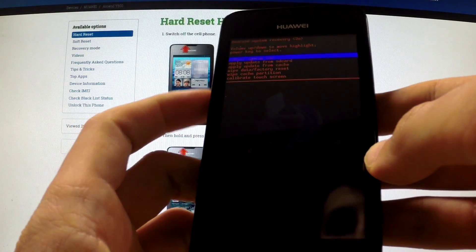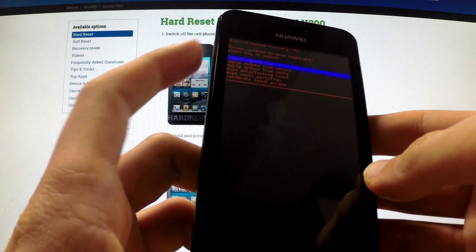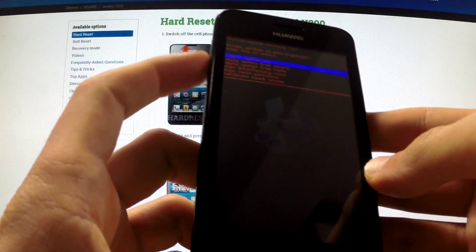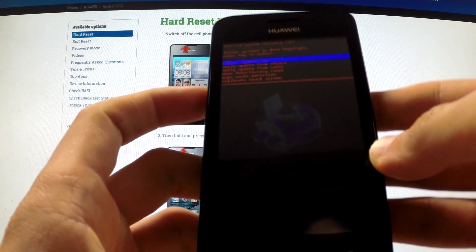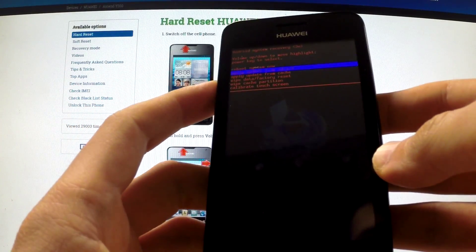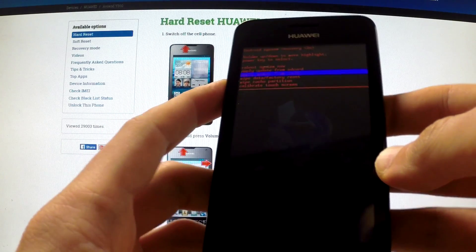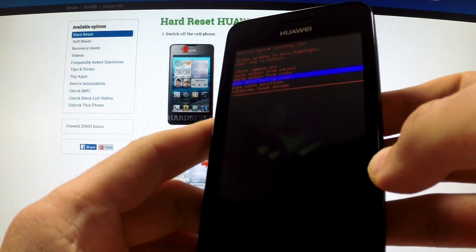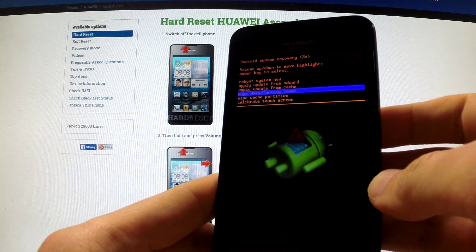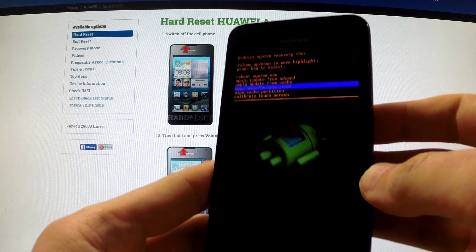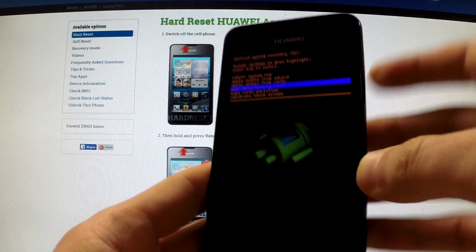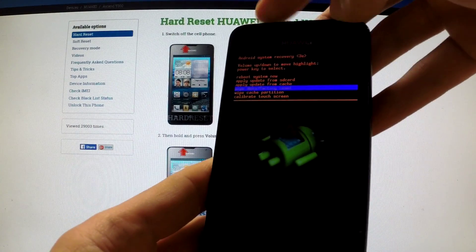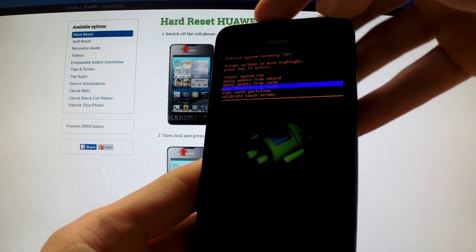You can navigate here by using volume buttons. You should highlight wipe data factory reset and confirm this option by pressing power key.